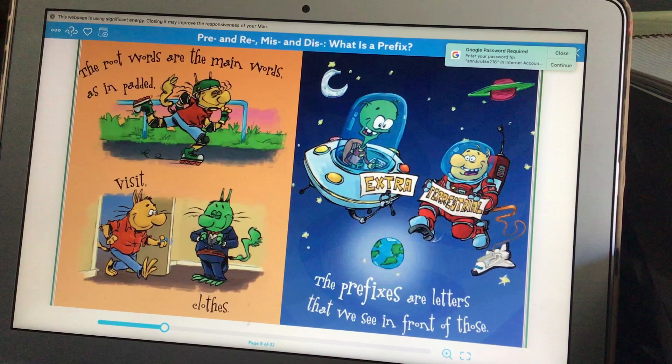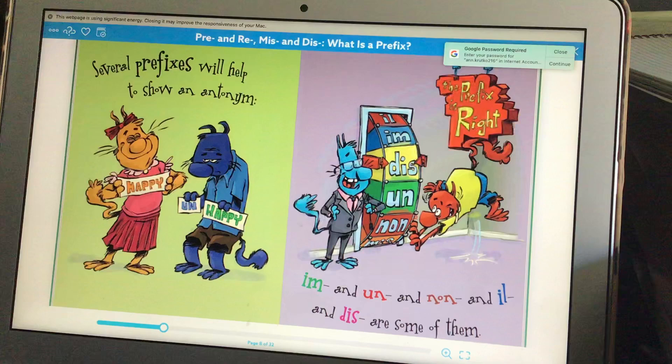The root words are the main words, as in padded, visit, and close. The prefixes are the letters that we see in front of those.